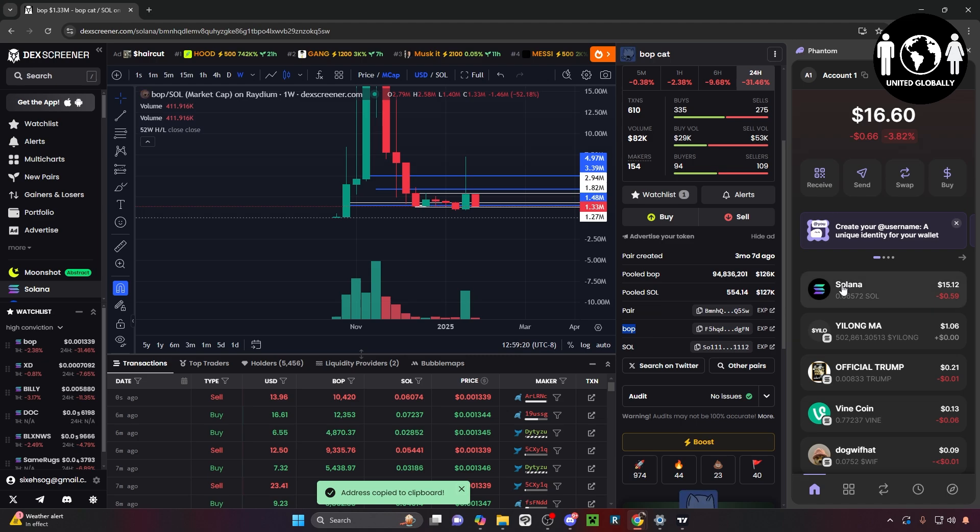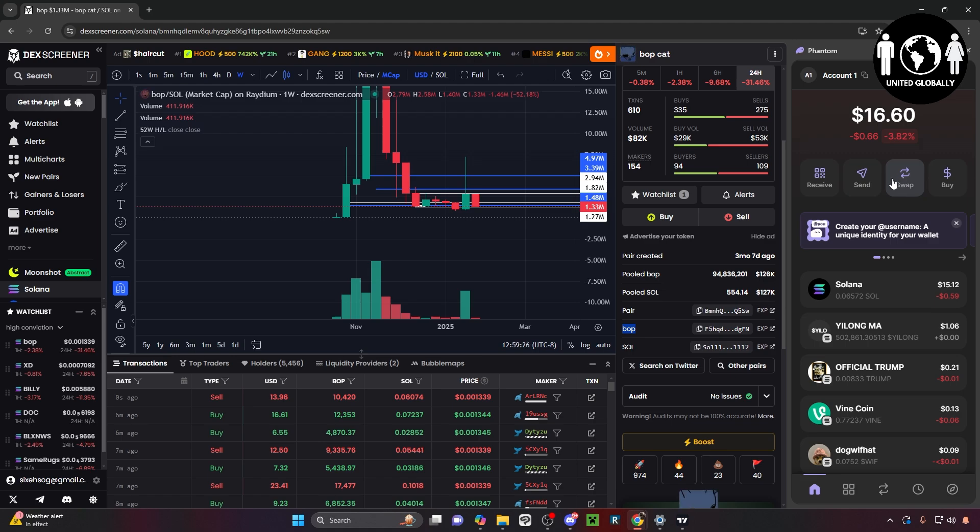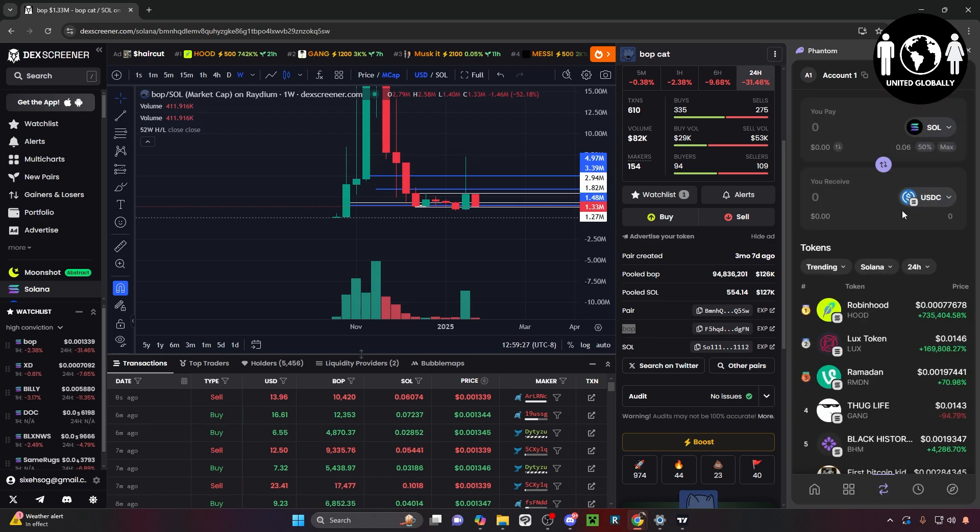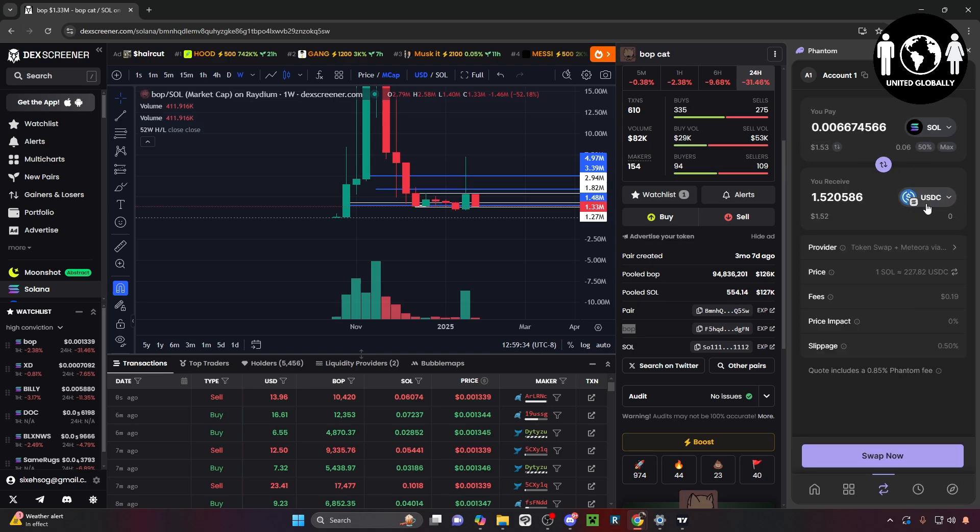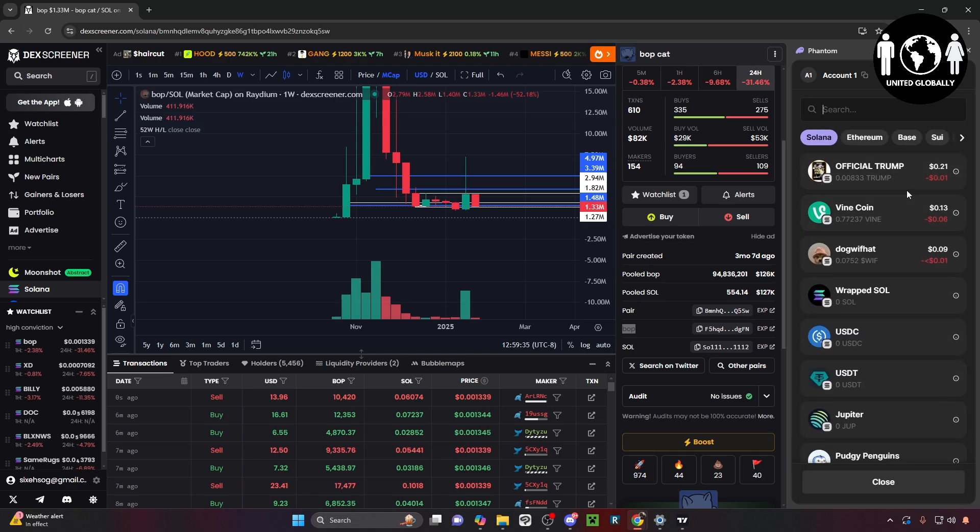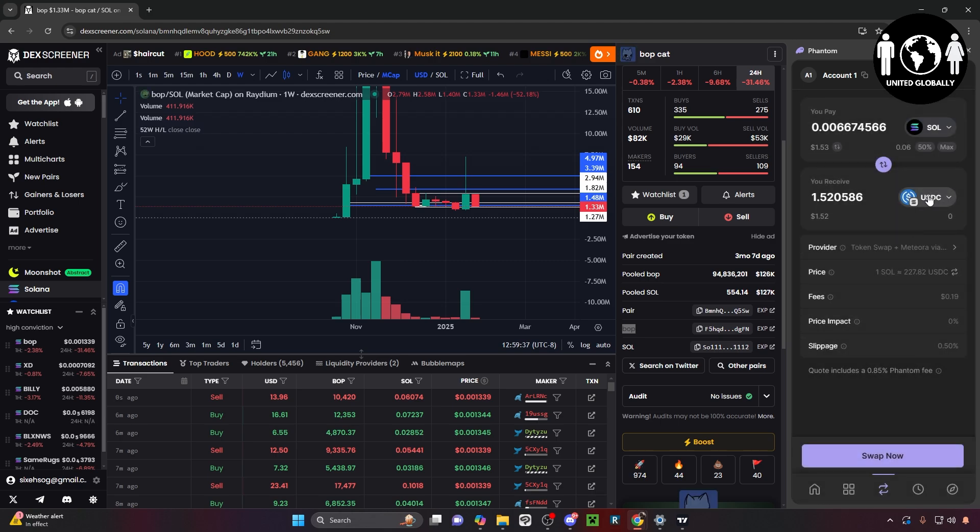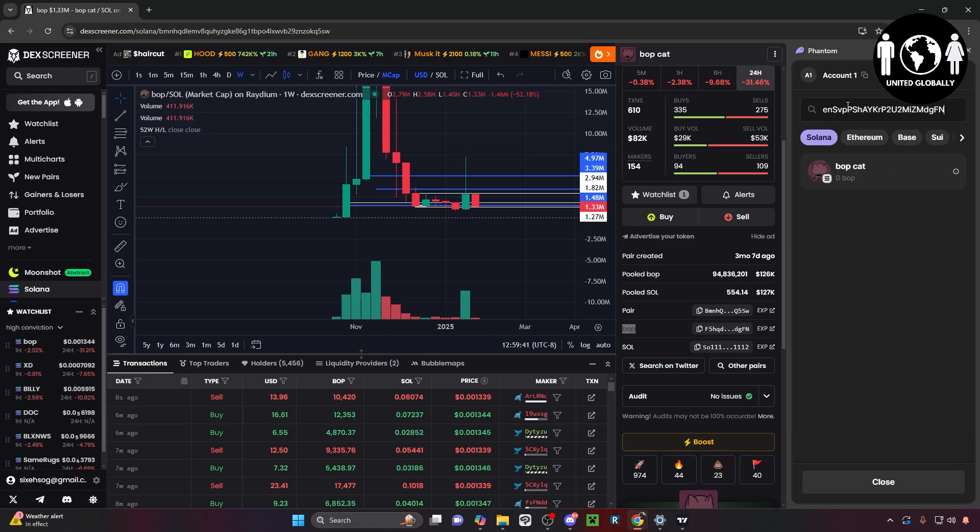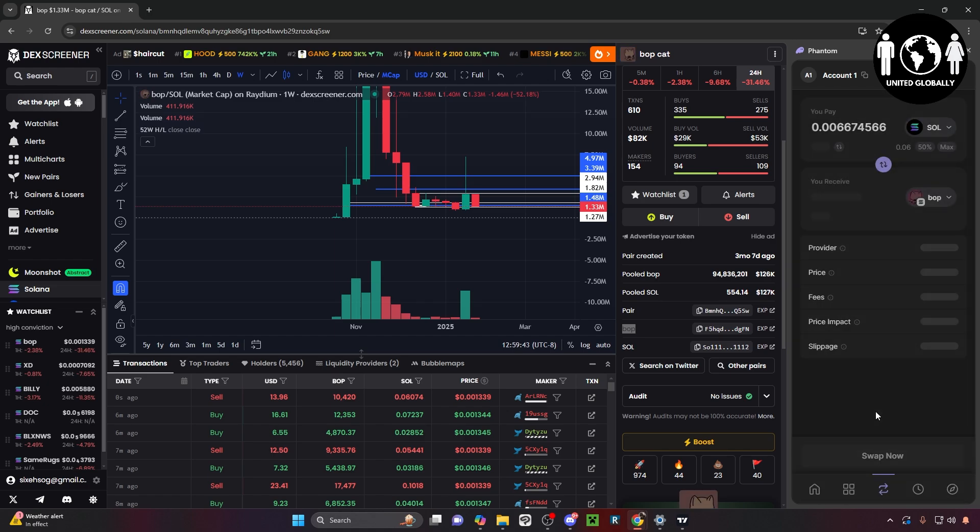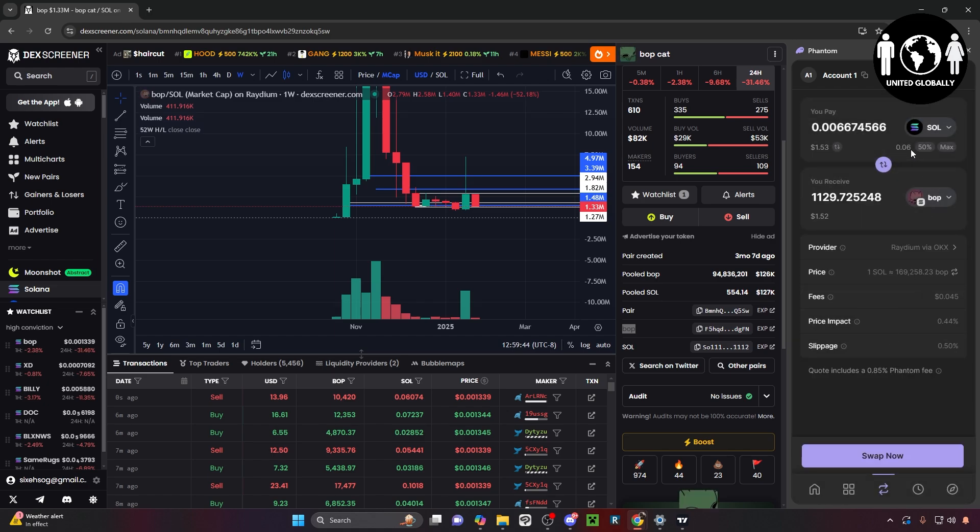Make sure you have your Phantom wallet open with a little bit of Solana in it, and then head over to the swap option right here where my cursor is at. Click it. Now when you do, there's going to be an option for you to pay in Solana - just click pay in Solana. Then at the bottom it's going to say USDC or whatever coin you have on the 'you receive' tab. Click it, and on the search bar just paste the contract address. Click Bobcat and there you go.